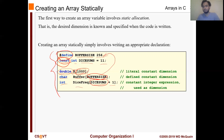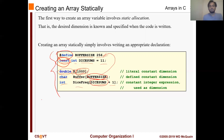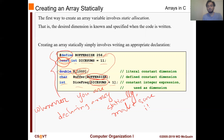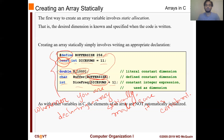Whenever you are declaring an array statically, make sure the size is constant — do not forget that. As with other variables in C, the elements of an array are not automatically initialized, so whenever you declare an array you have to make sure you initialize them yourself.